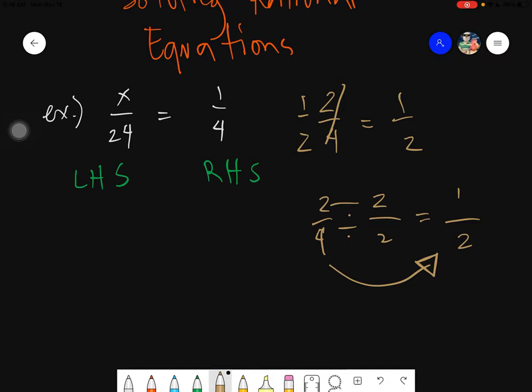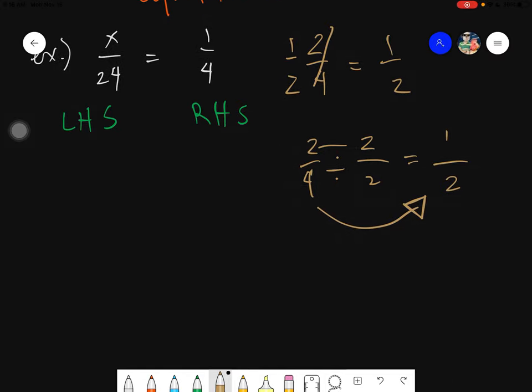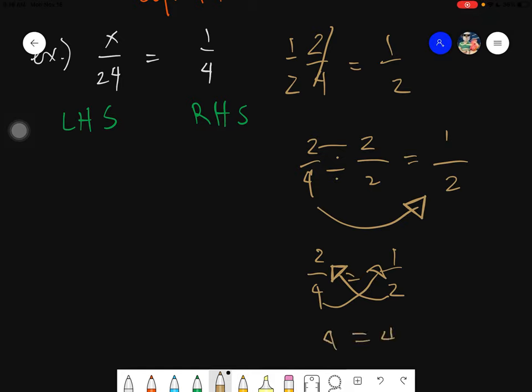So we can say that two fourths can be simplified as one half, therefore making your given equal. The other thing you can do is by simply cross-multiplying. So we have two fourths and one half. Cross-multiplying means two times two gives four, and four times one gives four. If that is equal, therefore your given is also equal — it is correct.